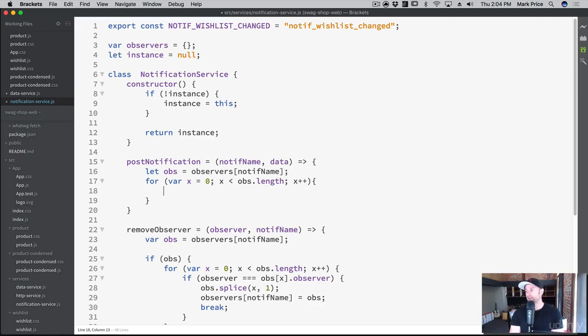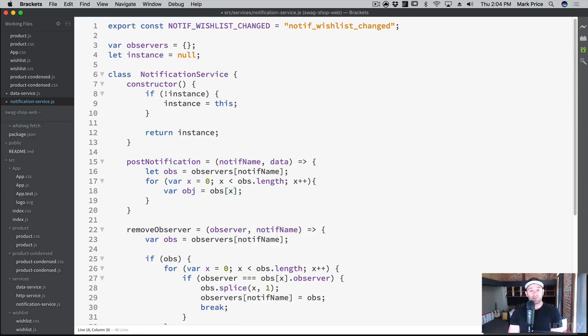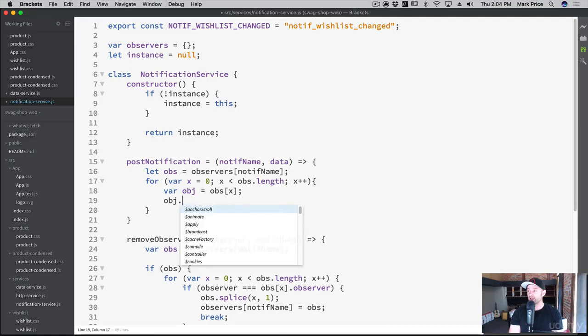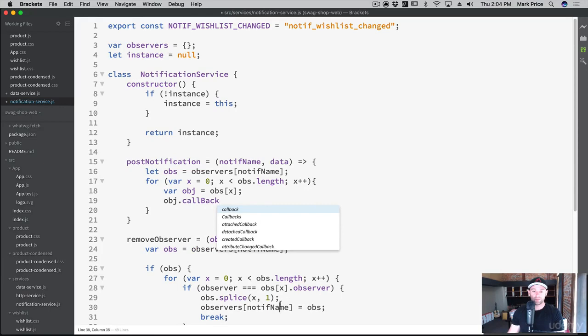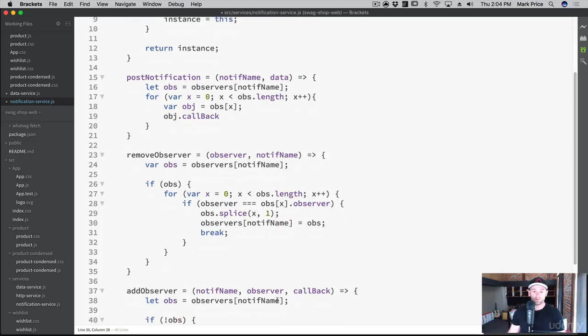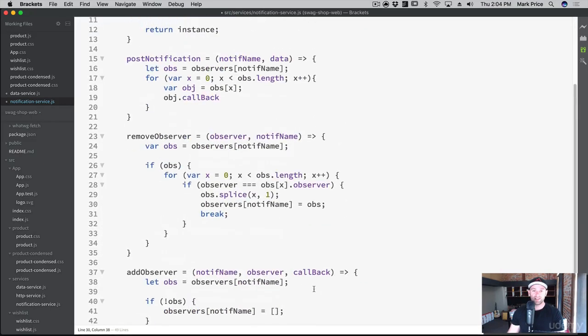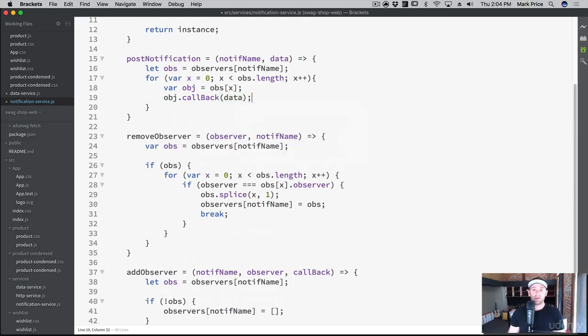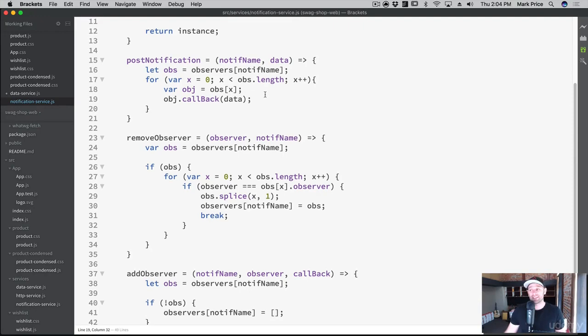So what we're going to say is var obj = obs[x]. Let's grab that specific item inside of that array, the observer. And then we just say obj.callback. We call the callback function which we created, remember, down here somewhere. See this callback right here? This key, we set the key name right there. So we're just calling that function, remember it's a function, and we're passing in the data that needs to get pushed in there. Again, this is probably confusing but it's okay. You're going to see it in action and you can watch this again and again. I wouldn't expect you to know how to do this the first time or the tenth time, it takes time.